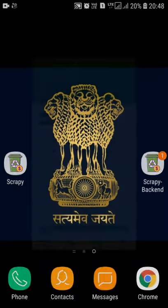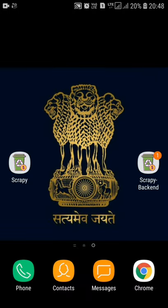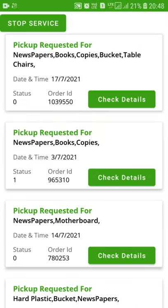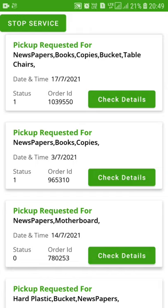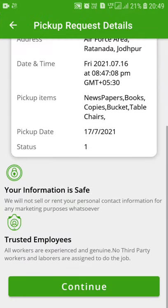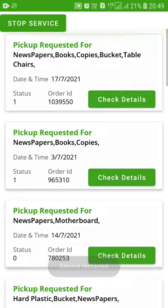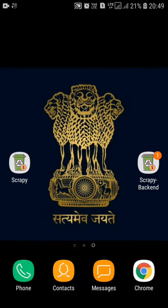As you can see on the home screen, there are two apps — one is Scrappy and another one is Scrappy backend. Scrappy is for the users, and Scrappy backend is for the admin. The admin can see all the requests placed by users and can accept or decline each request. The latest request — for newspapers, books, and copies — is the one I just placed. As an admin, I will click on it. There is an option to decline or accept. I will accept it. I had accepted this particular request and can check its details as well.